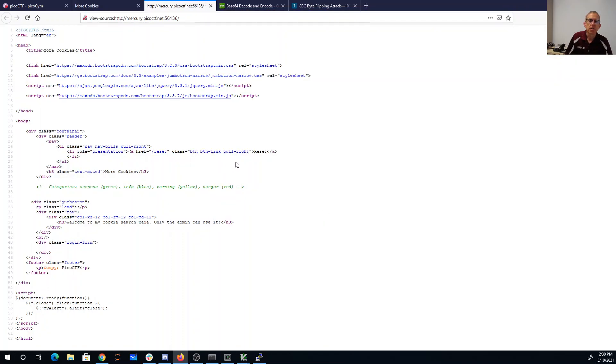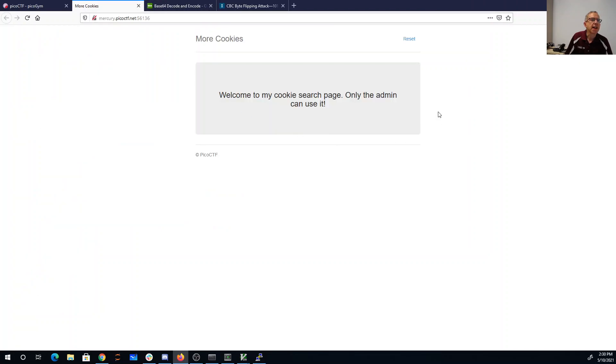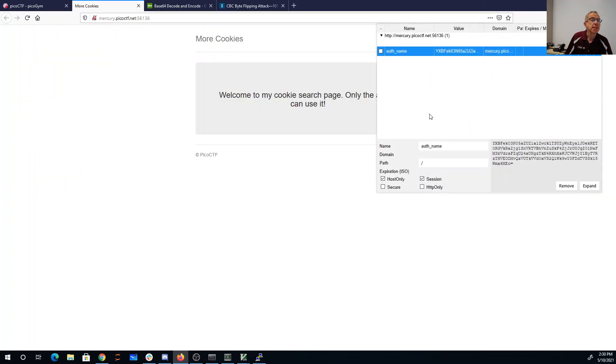If we look at the source, there's not much going on here, so there's nothing really there that I can think of to attack. They do give us a hint about there being cookies. We have this auth name cookie.